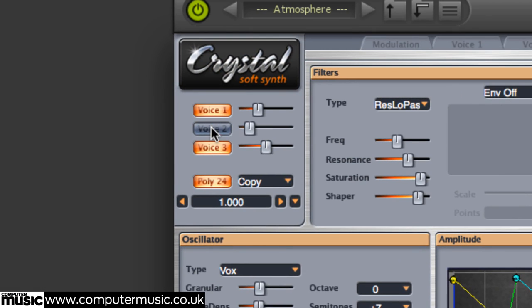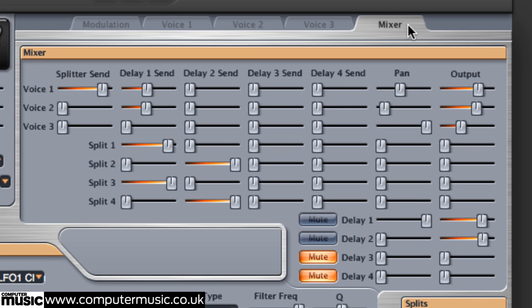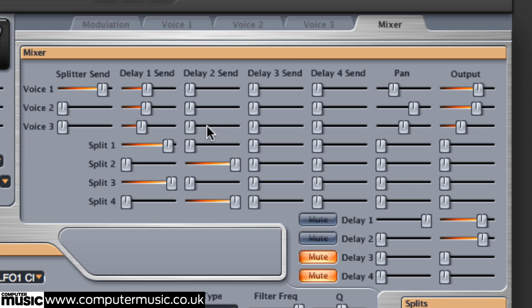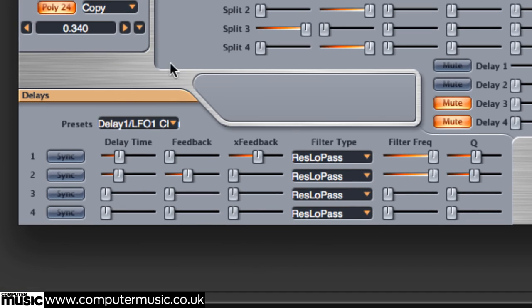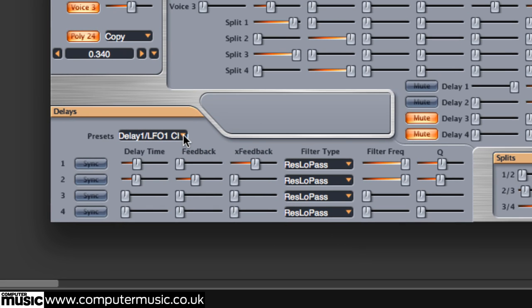Now let's go ahead and unmute our other voices. We're going to lower their levels and raise that of Voice 3. Let's tab over to the Mixer page, where we can pan our various voices and route them through Crystal's comprehensive delay effects. The delays section is at the bottom — you can start with a preset effect or create your own from scratch. The possibilities with this incredible free synthesizer are truly limitless.